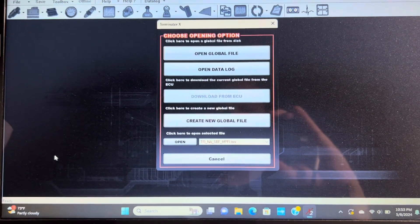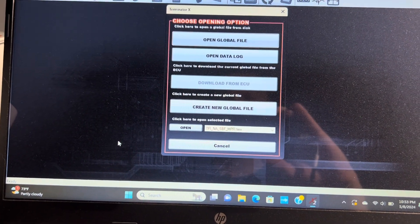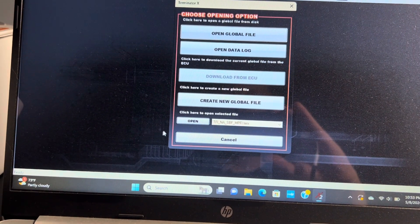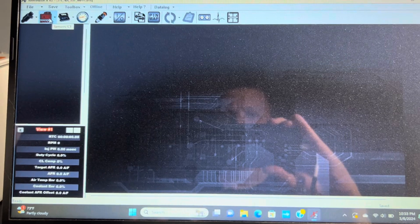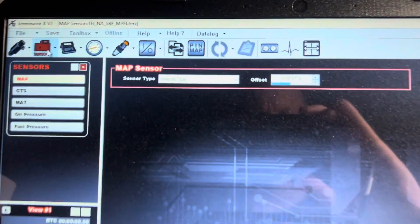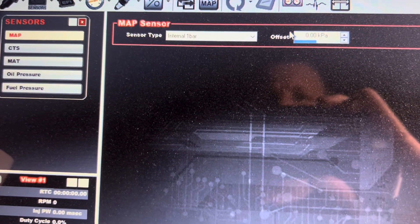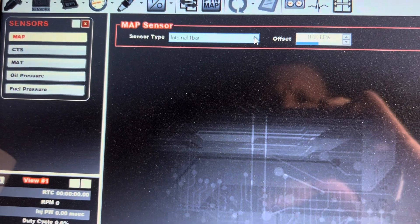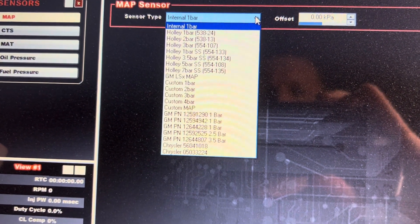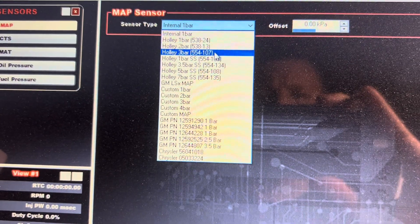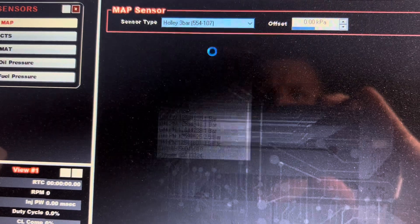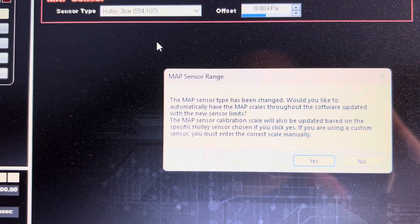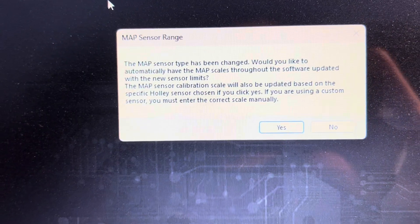We're gonna do some changes here. If you go under your global file, we're gonna open this up here under sensors and right where it says the internal one bar, we're gonna scroll down to Holley where it says three bar 554-107 and you're gonna get this pop-up.